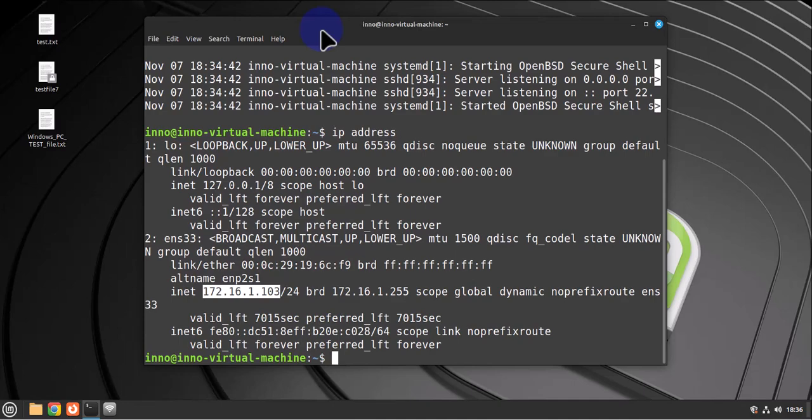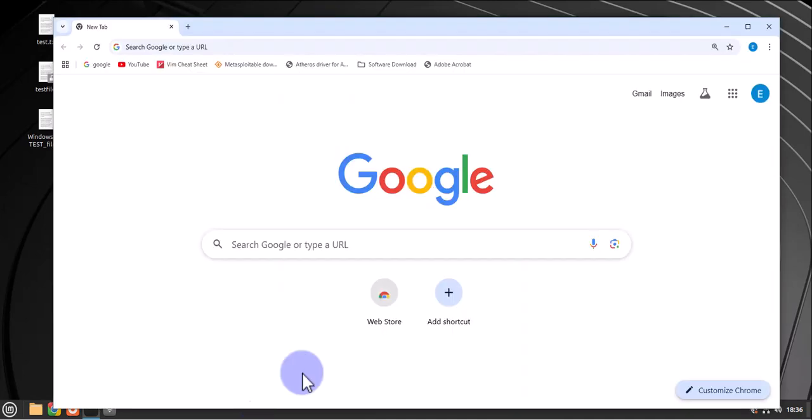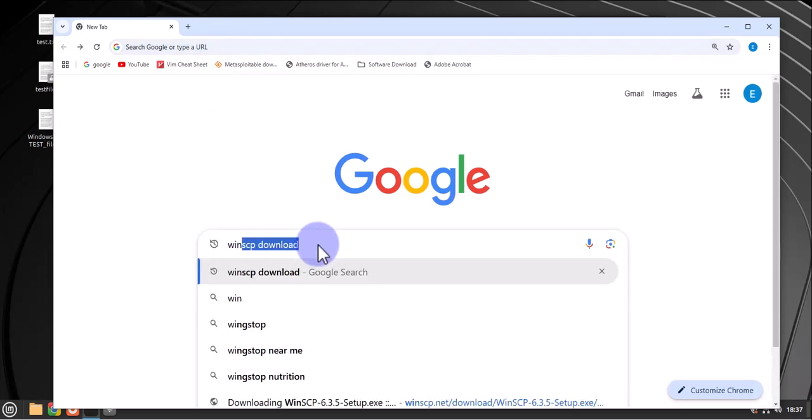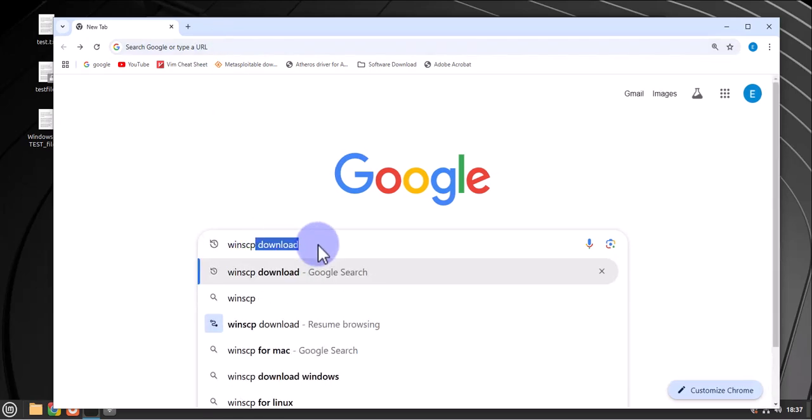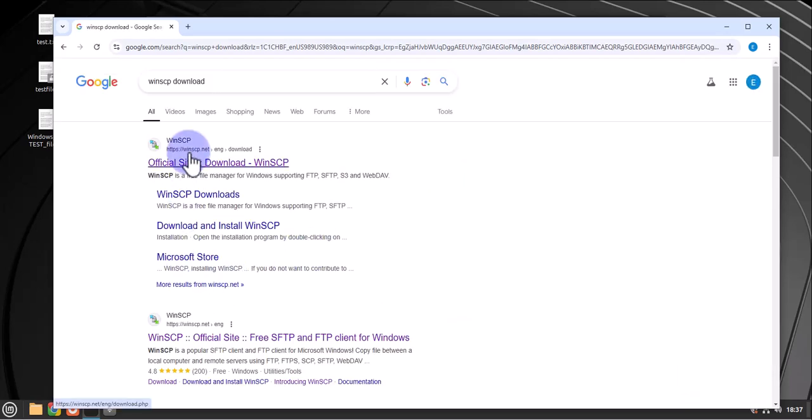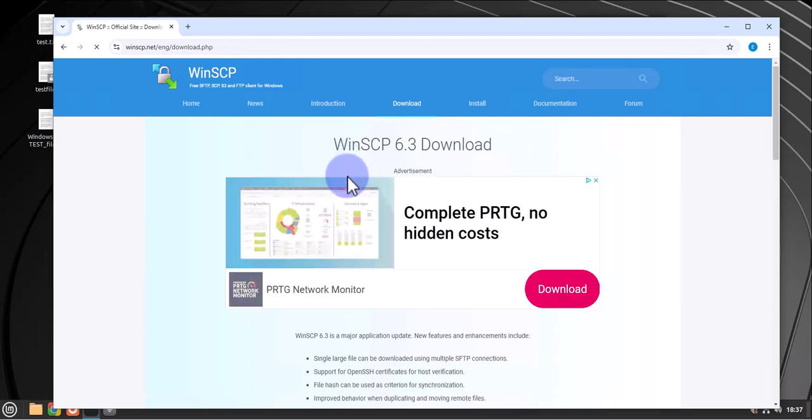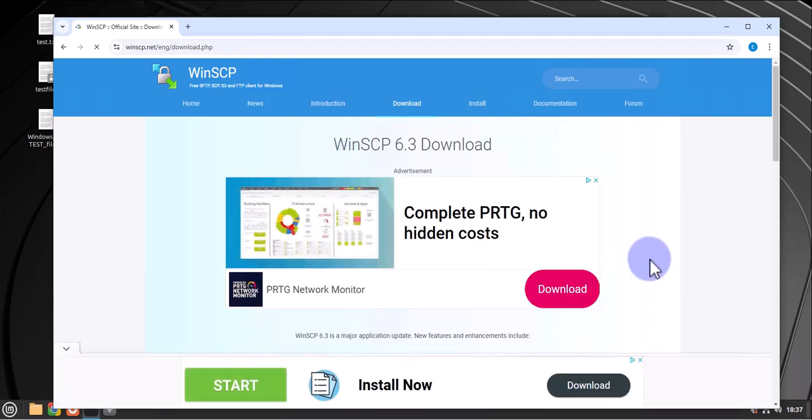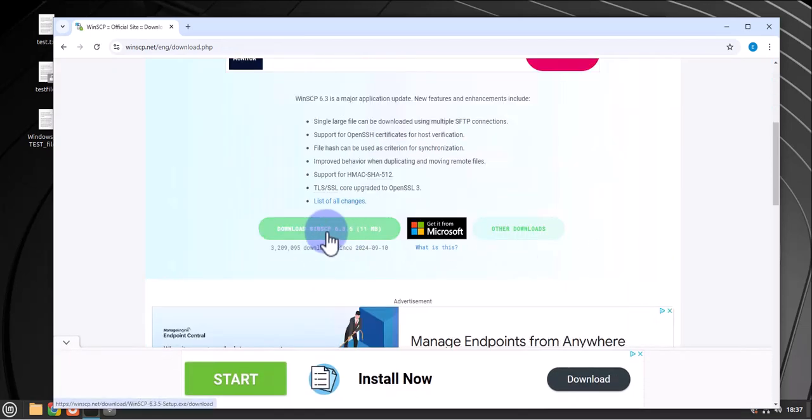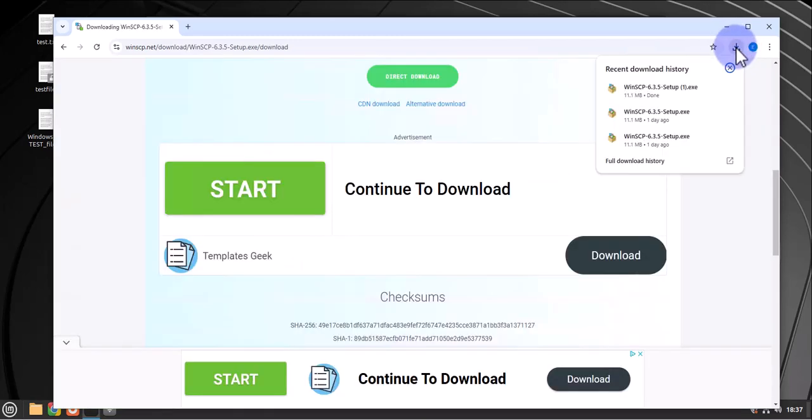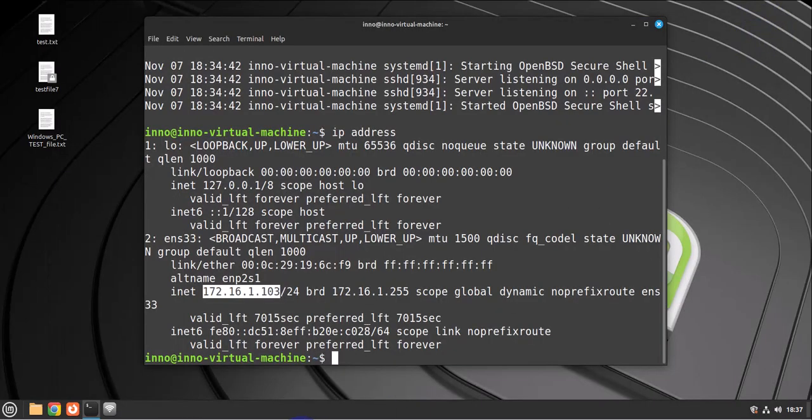Now on the Windows PC machine, we'll need to install WinSCP client, which is a tool that will allow us to transfer between the two devices. So let's open a browser on the Windows PC and search for WinSCP download. We'll go to winscp.net site and click on this link to download. So the download started and it's completed, so I can close this.